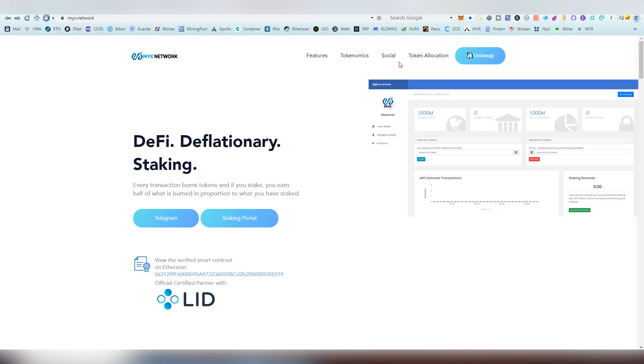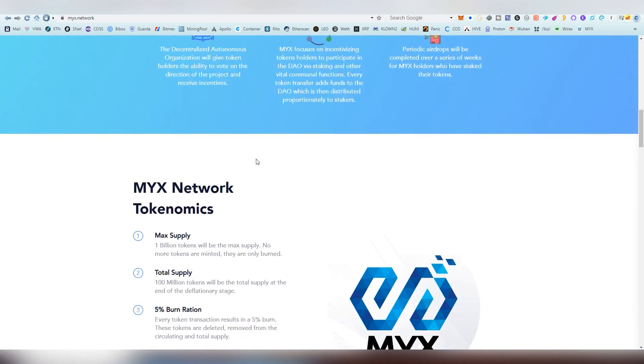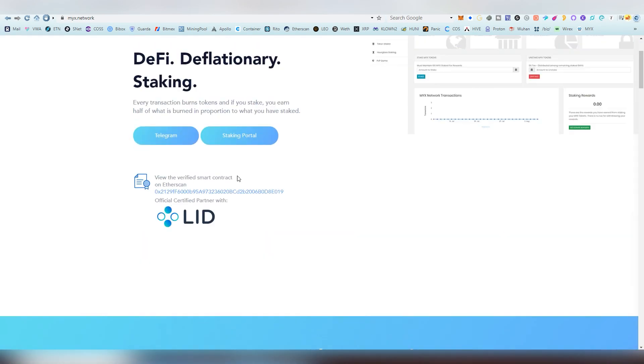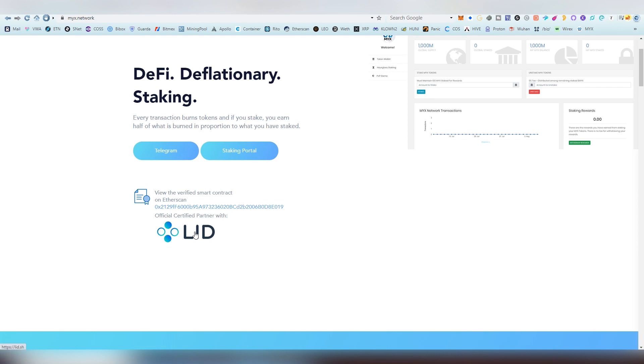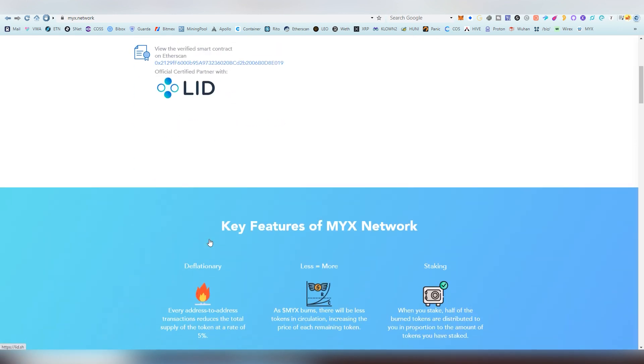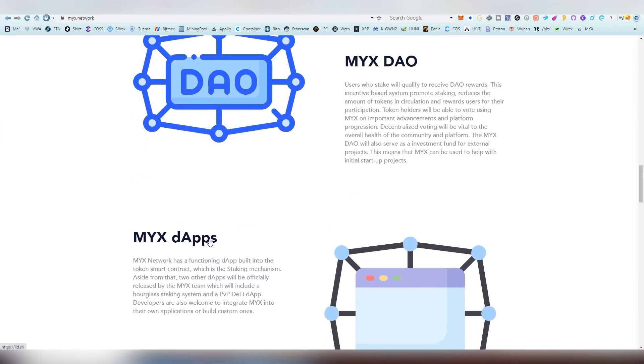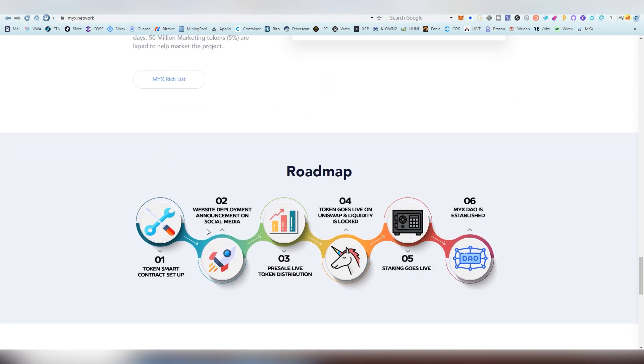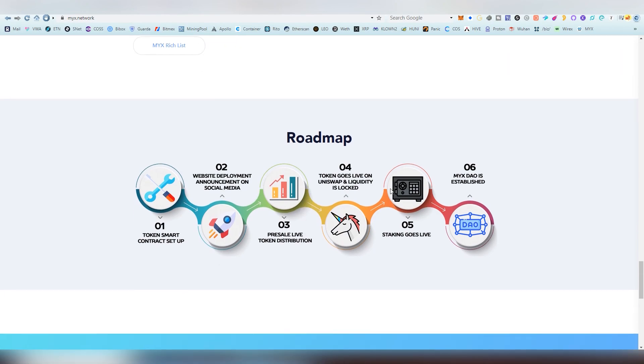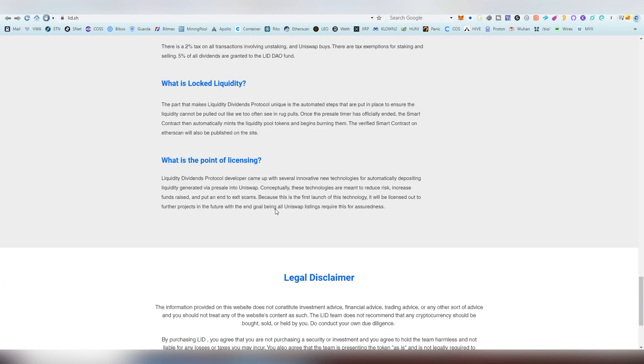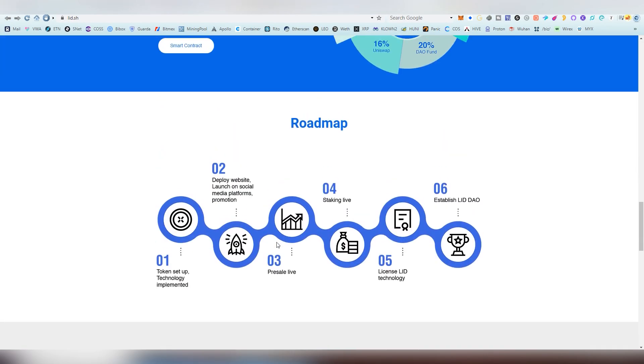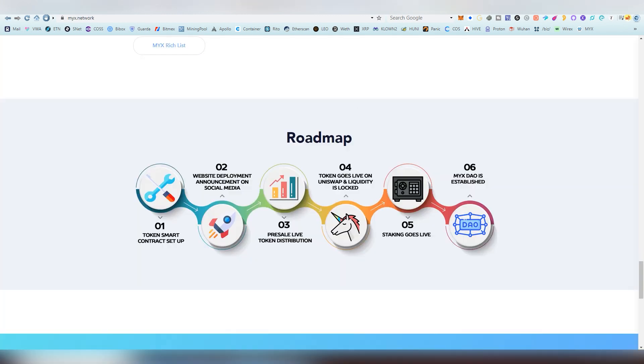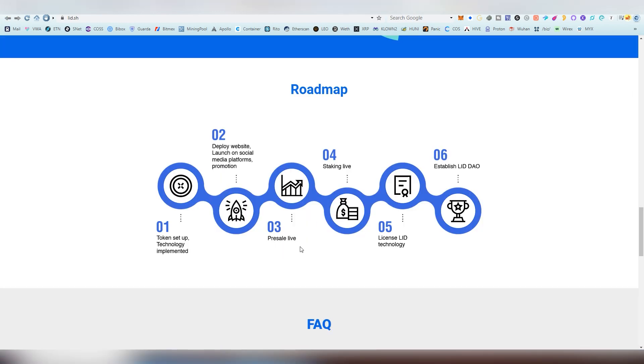So what else was I able to find. This is the Mix Network website. If we scroll down, first of all they actually go up first so they are partners with Lit which is another DeFi project right now. If you go very down here on their website and go to their roadmap and do the same on the Lit page these are basically identical. Part one and two token setup deploy website, token setup, website deployment, pre-sale tokens, token goes live, pre-sale staking live, then the last one is established Lit DAO, establish Mix DAO.